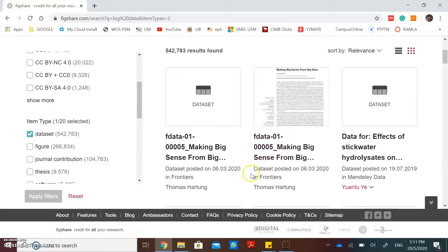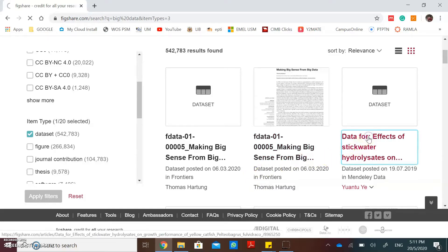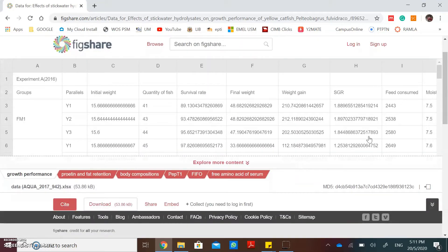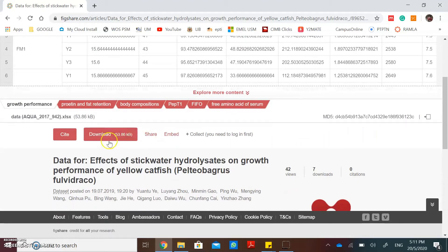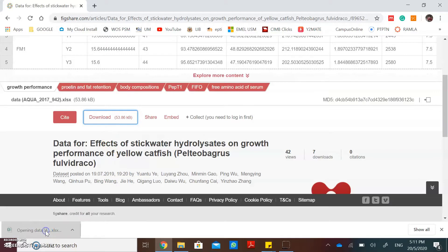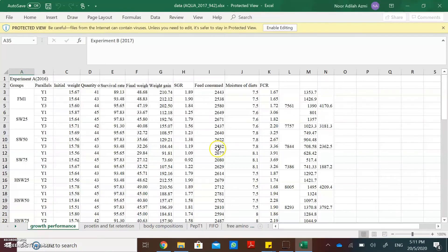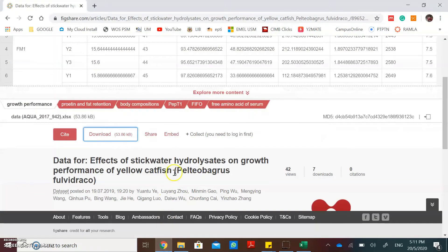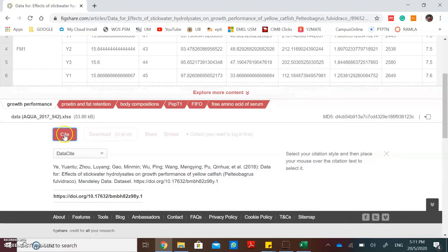If you want to download the research data, just click on the title. Then you can click the download button. You can also cite this research data by clicking the cite button.